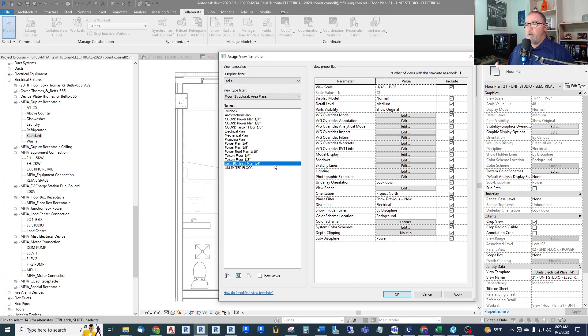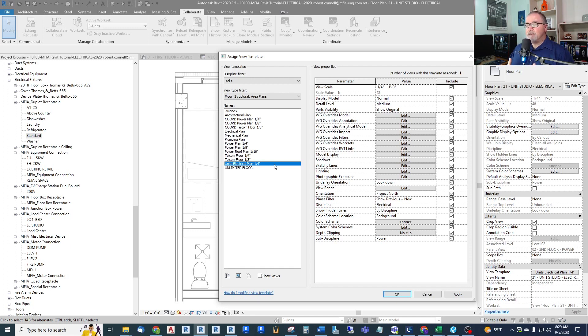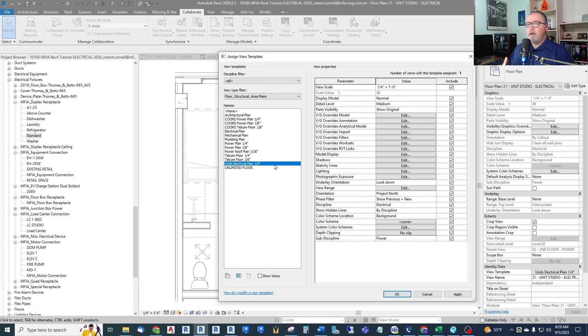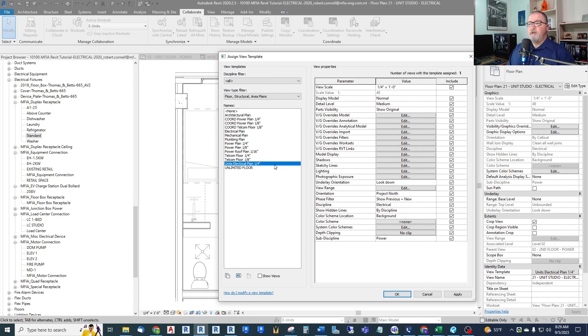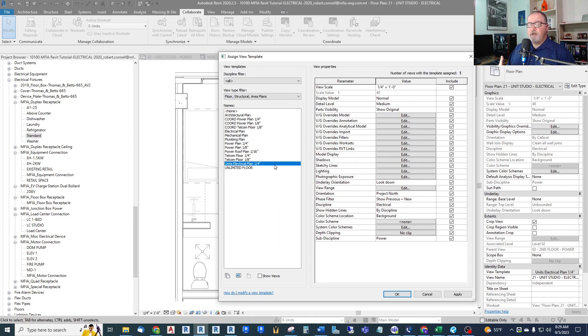Now you might wonder, why not do all of this in our project template for electrical? Well, we can't set up worksets in a template. And I know that some firms will use an actual Revit model as a template because then you can put in dummy links, you can work-share it, you can set it up so that you can have worksets. We have not done that in our firm. We may do it someday, but for now that's why we can't do this in our template.